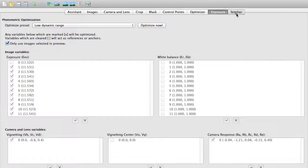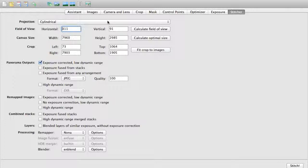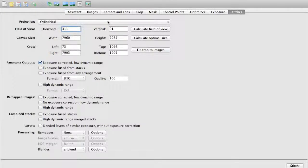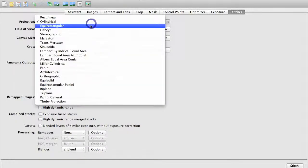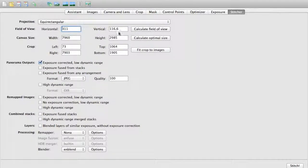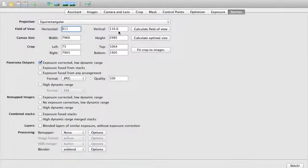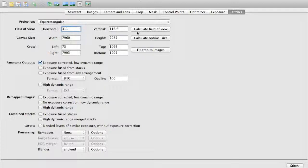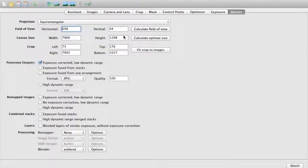And finally our last tab is the actual stitcher tab. And this is where we are going to export our information to create a complete panorama of our image. Typically, you are going to want to change this cylindrical into equirectangular which would give us the full 180 by 360. Obviously I didn't load up all those images so I have a much smaller field of view for right now. We can click on calculate field of view to see what we actually have here. It's telling me I have smaller than the full 360 which we know because I didn't load all of my images.